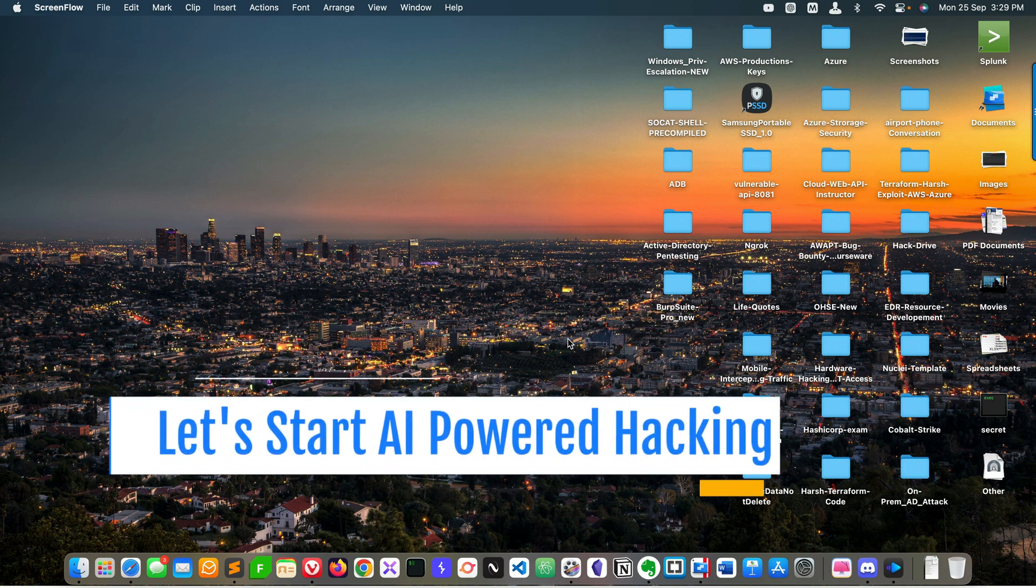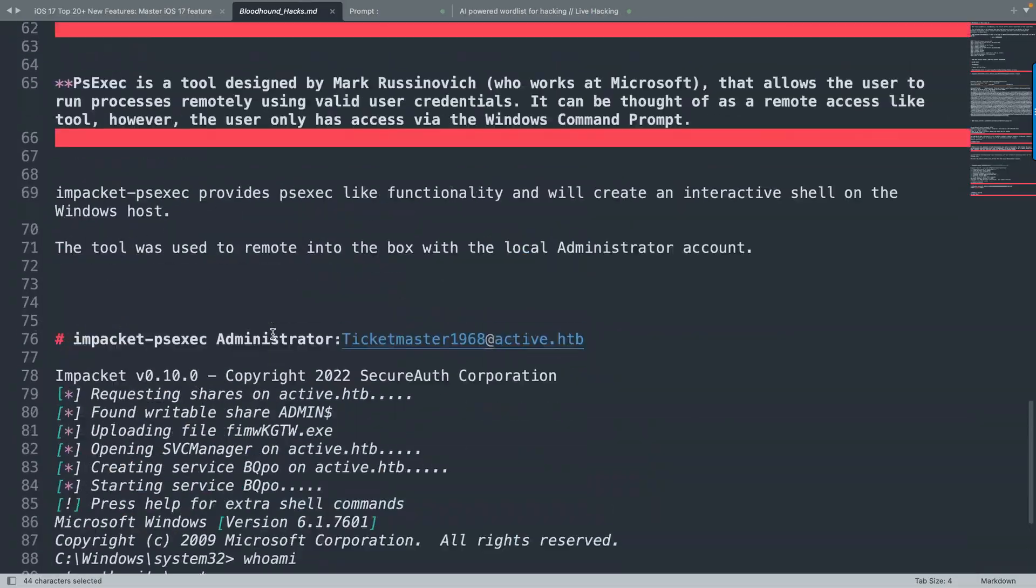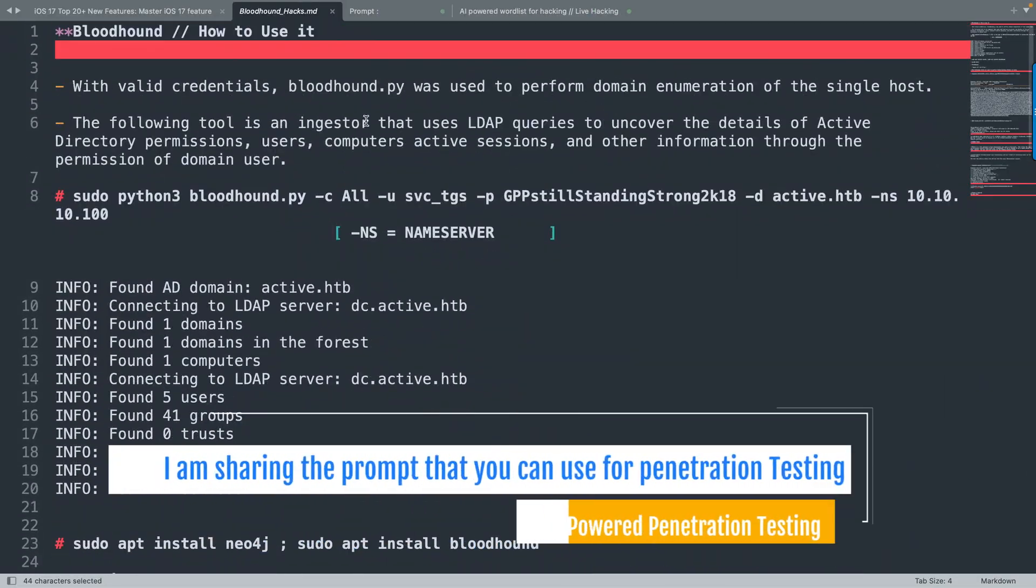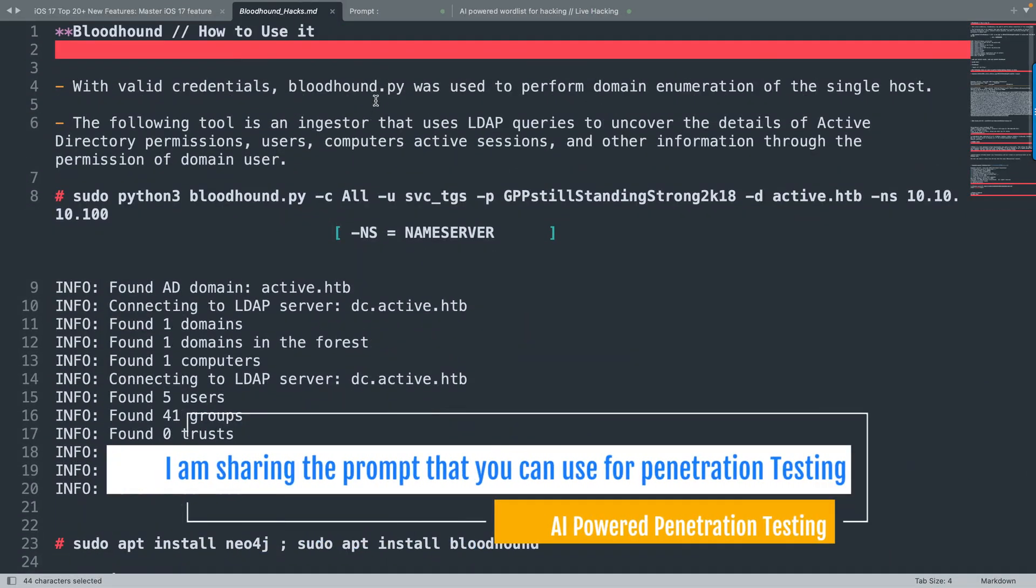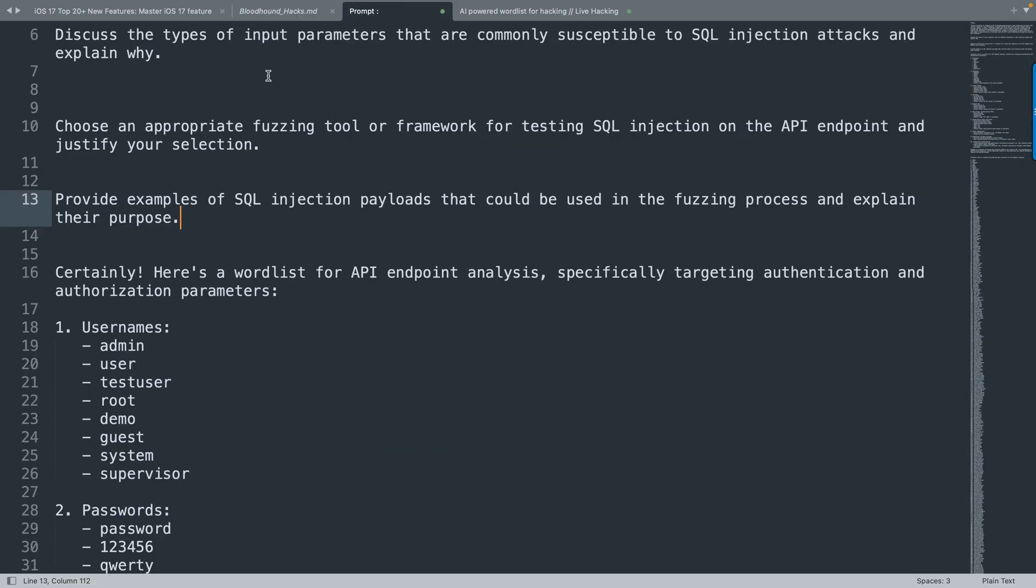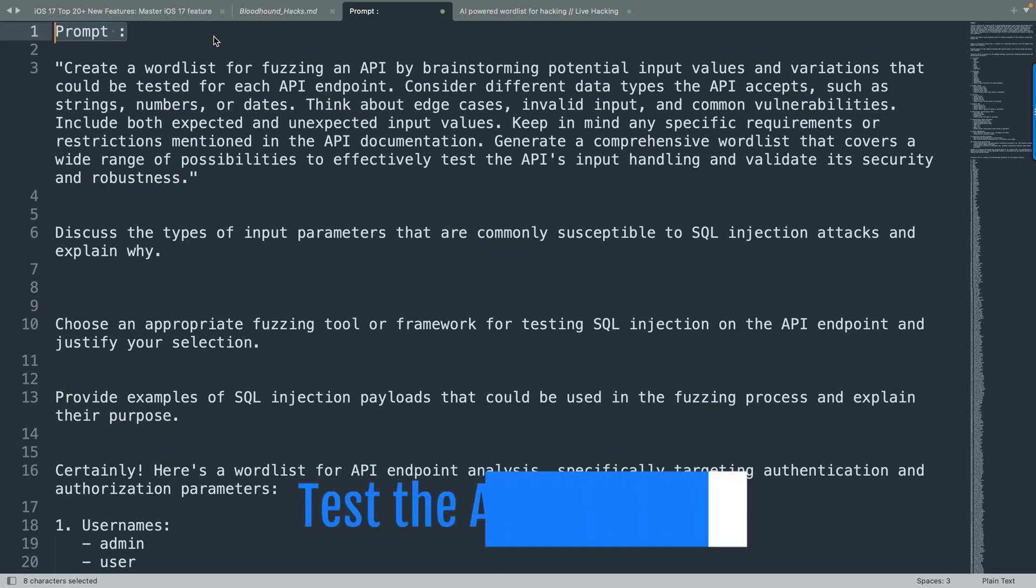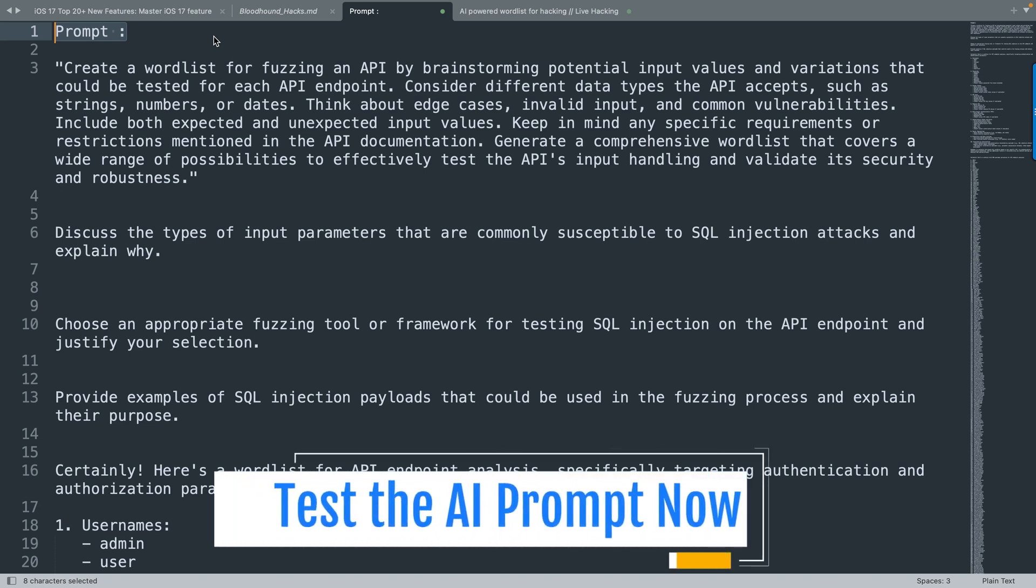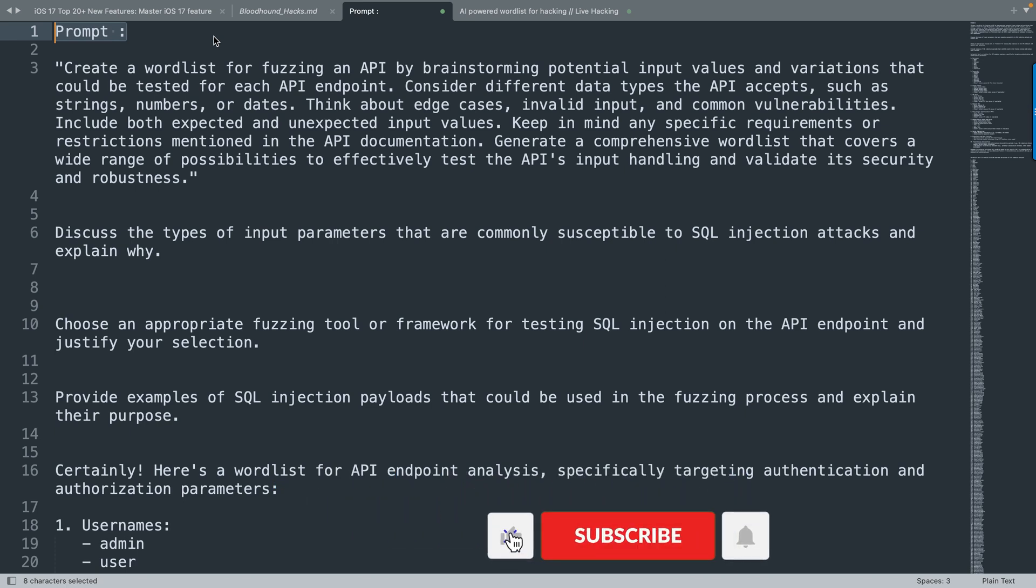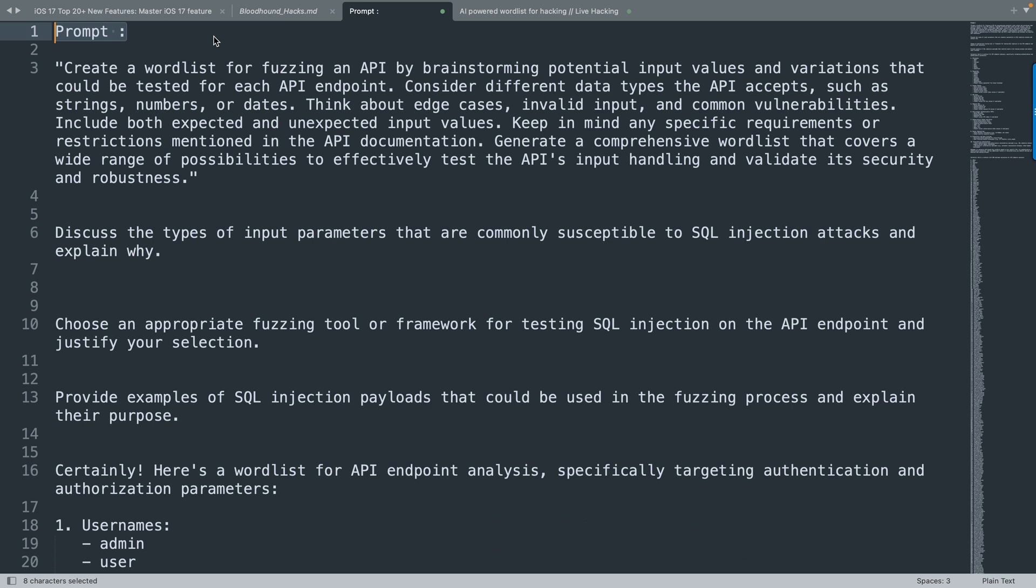Welcome back, let's start AI-powered penetration testing. This is the Sublime editor, and as I mentioned, I'm going to give you the prompt that you can use for hacking purposes. This is the first prompt: 'Create a word list for fuzzing an API by brainstorming potential input values and variations that could be tested for each API endpoint.'